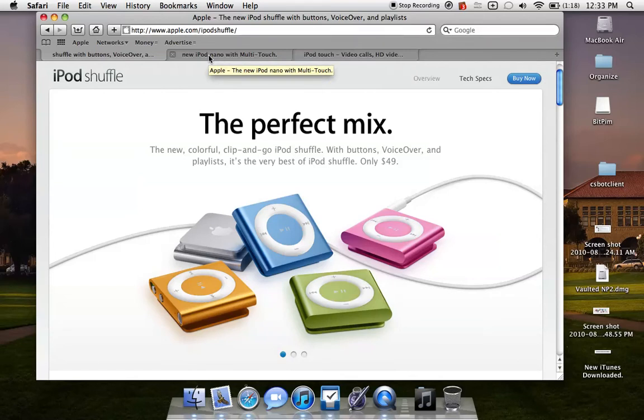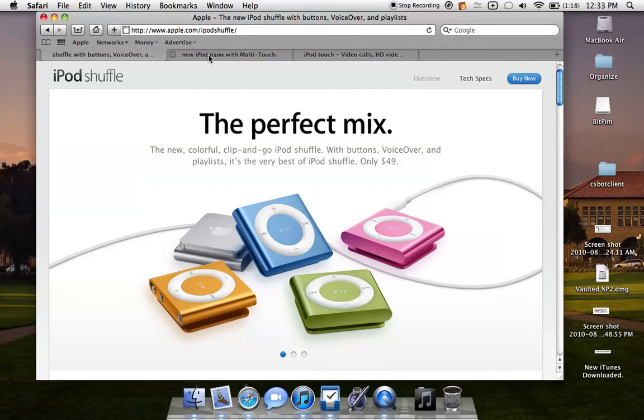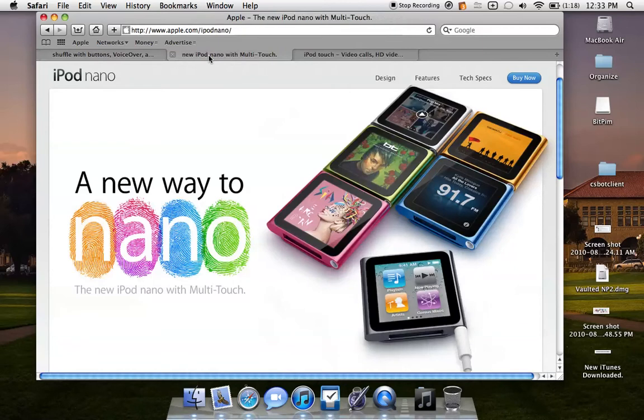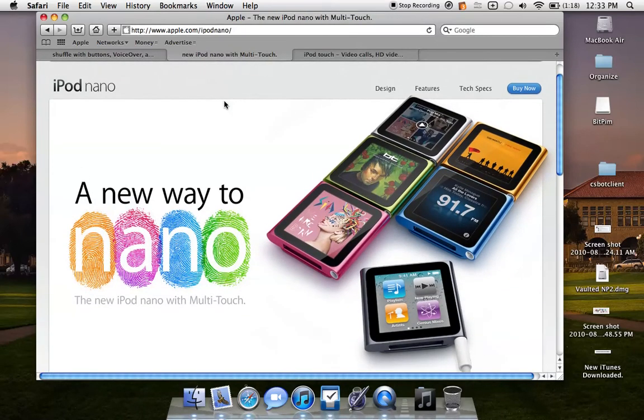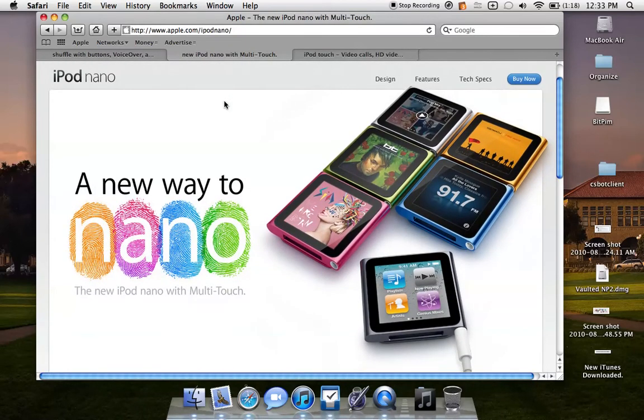The next one I'm going to move on to is probably the most controversial iPod, I could say. The one people are most talking about both positively and negatively, and that is the new iPod Nano. As you can see, the iPod Nano looks kind of like the shuffle.